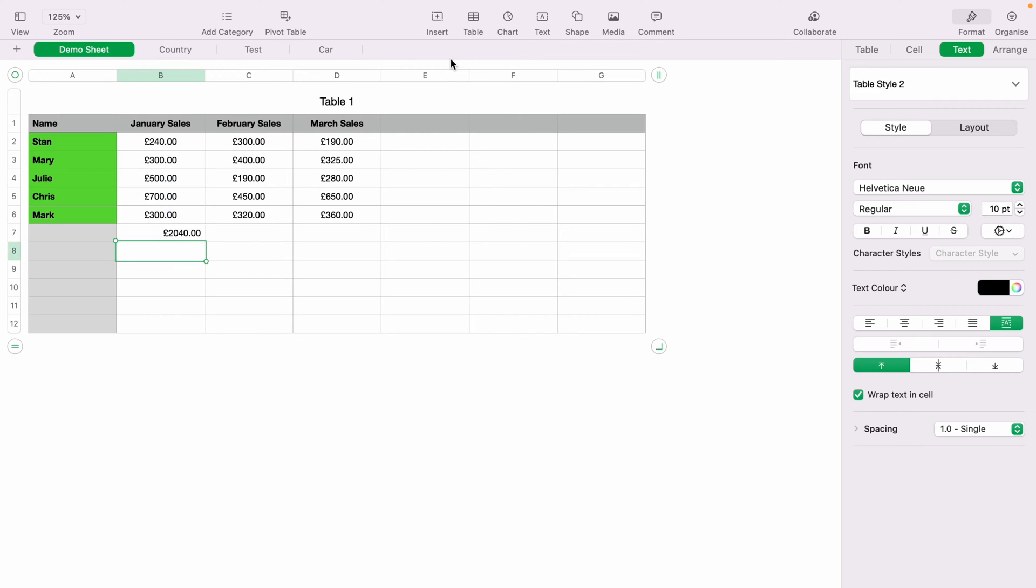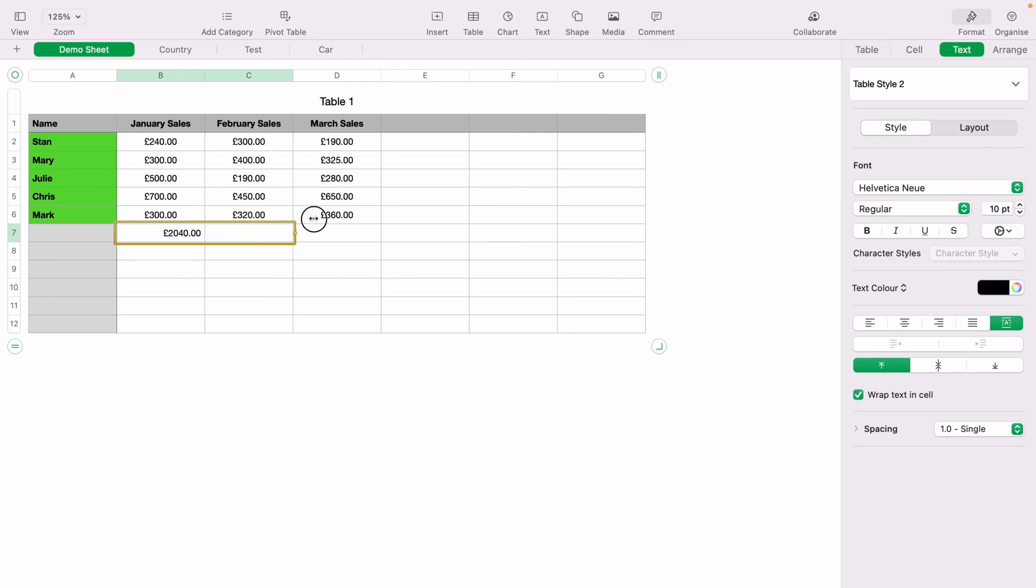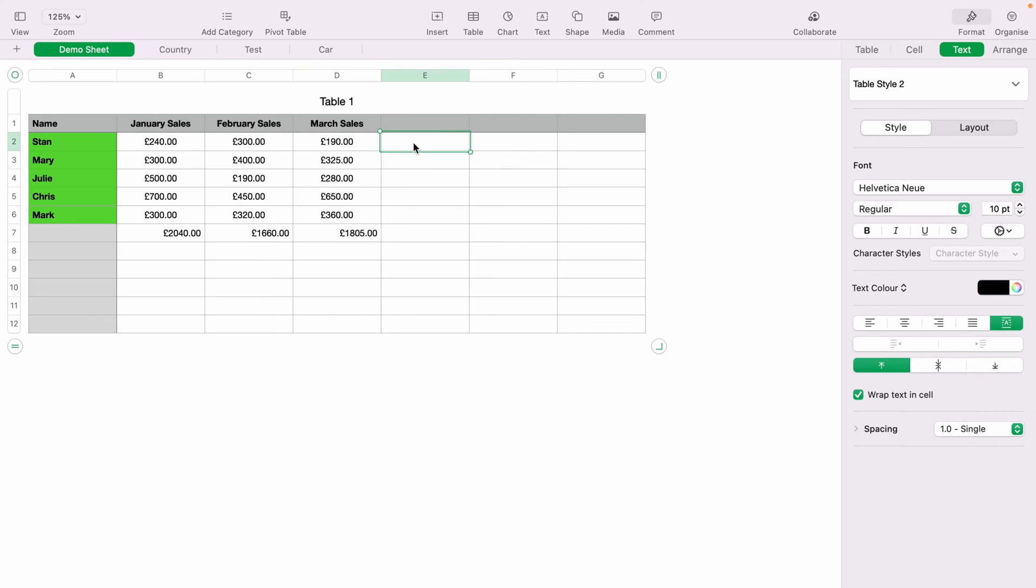Now, you don't need to keep doing the autosum. You can press this little yellow tab here, click it once, and hold, and drag it into the next cells that you want to autosum. As you can see, C7 and D7 are now autosummed, February and March's sales.